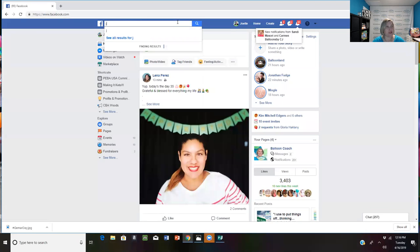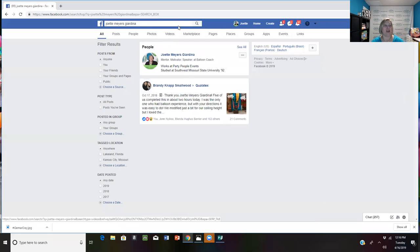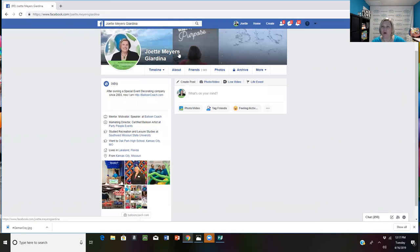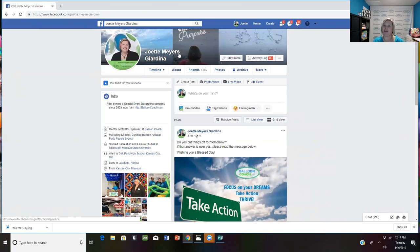Now I'm going to explain the difference between a Facebook personal page and a business page. I know a lot of people want to keep personal and business separate, but people do business with people they know, like, and trust. I've learned to utilize my personal page for friends and family while also sharing things from my business page that I want others to see.